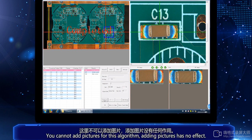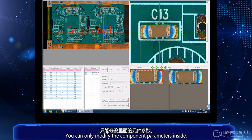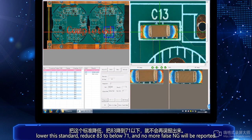You cannot add pictures for this algorithm — adding pictures has no effect. Not reaching 59%, you can only modify the component parameters inside. Lower this standard from 84% to 100%.